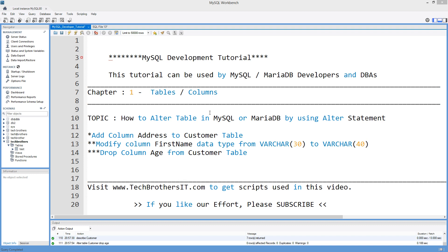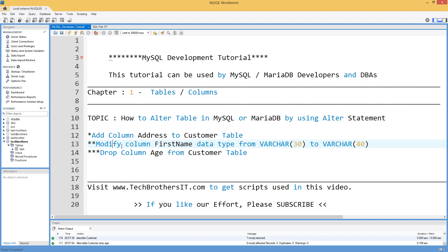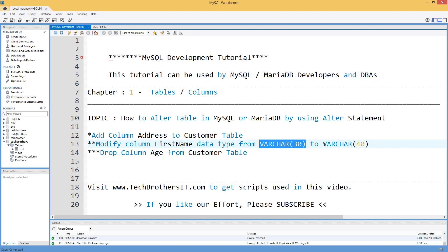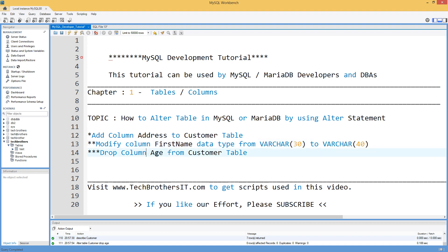So we will create the table first and then we will do these three steps. We will add a new column address to the customer table and then second we are going to modify our first name column that data type would have defined 30 and we would like to change to 40.